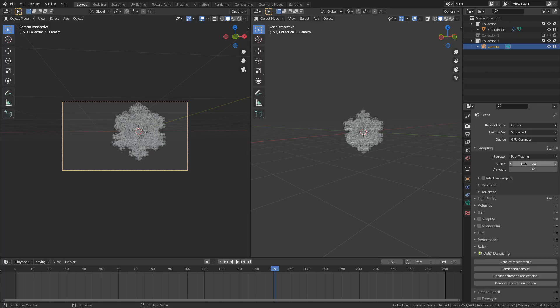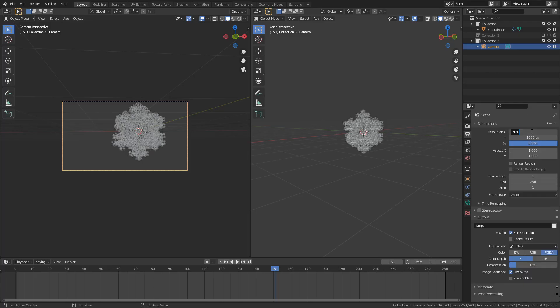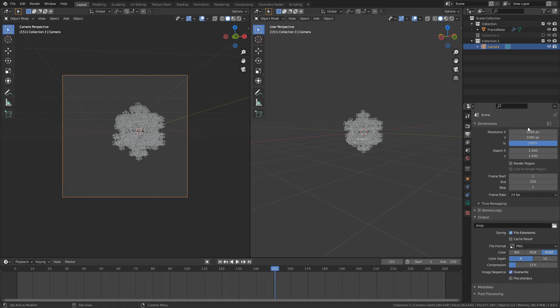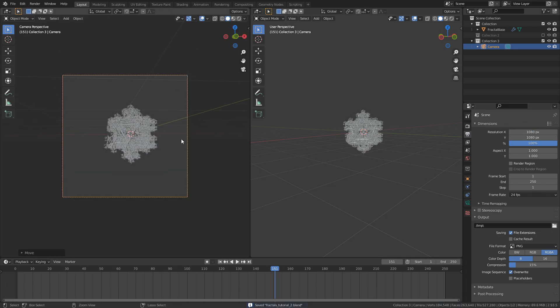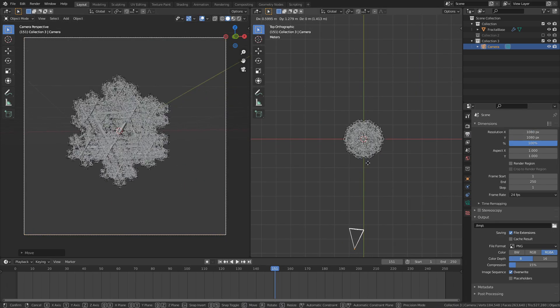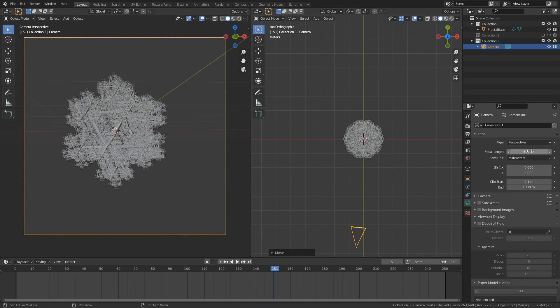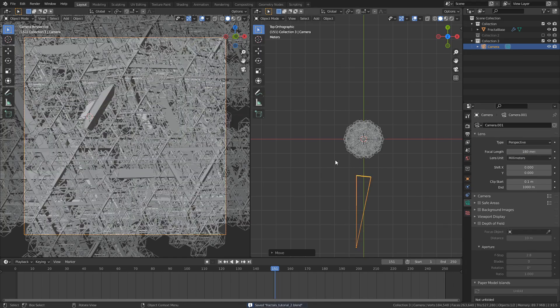In terms of setting up a scene for rendering, I added a camera with the focal length set to 180, and positioned it in a way that looked appealing.